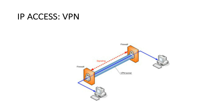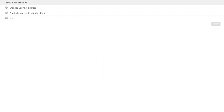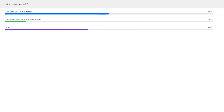Most people will have used VPN at some point, perhaps to access work computers from home — and this is one of the main IP-based access methods used in libraries today. The second one is a proxy. My favorite question: what does a proxy do? Does it change the user's IP address, conduct a man-in-the-middle attack, or both? All of you are right in different ways, but in fact it does both: it changes the user's IP address and performs a man-in-the-middle attack.